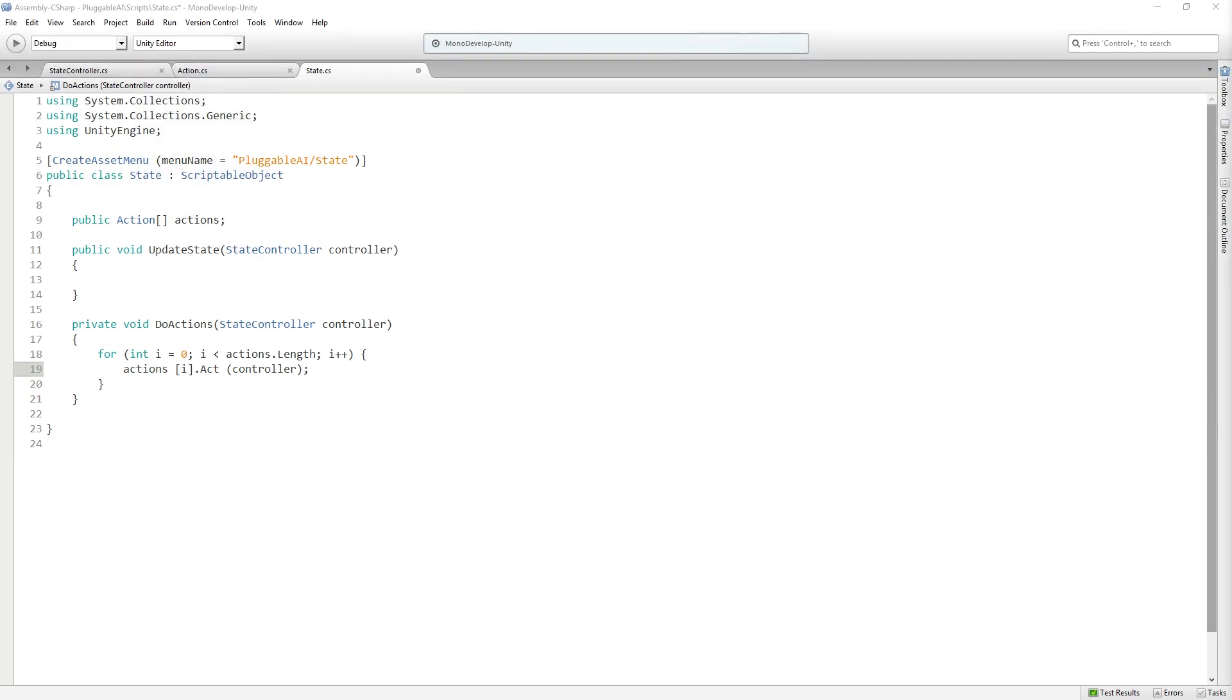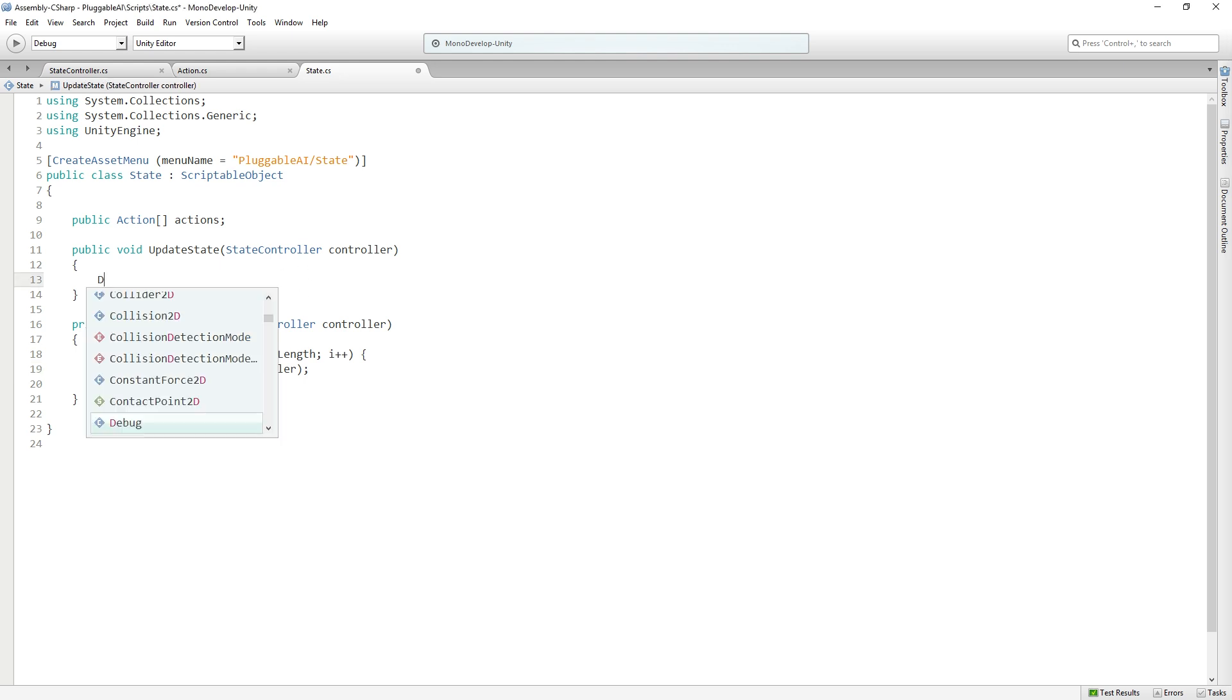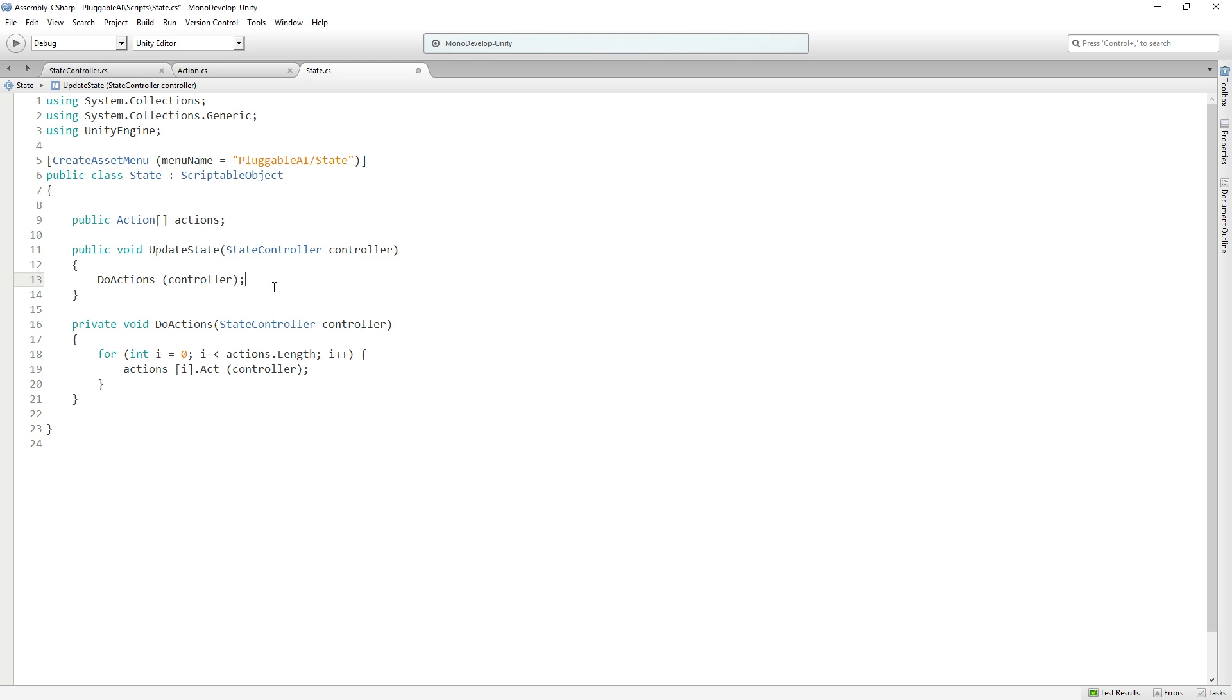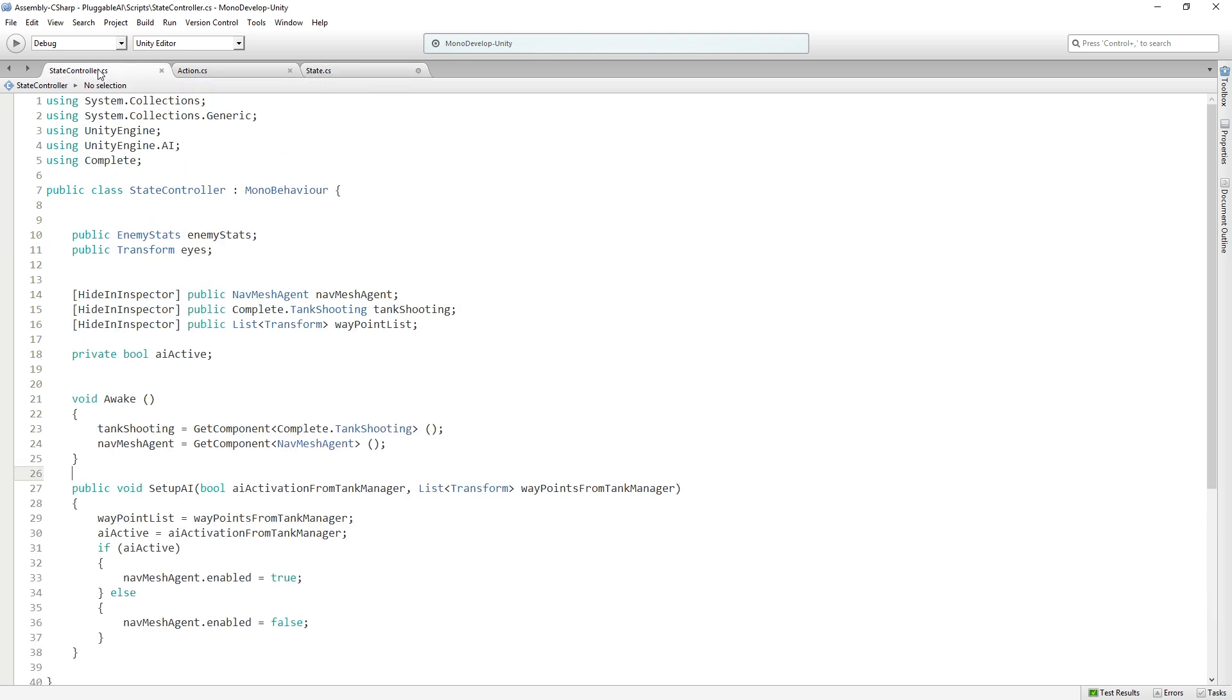Okay, so now we've got update state. We need to call doActions from updateState, pass in our controller for the reasons that we just outlined. And now we want to call updateState from our state controller. So let's switch over to the state controller script.